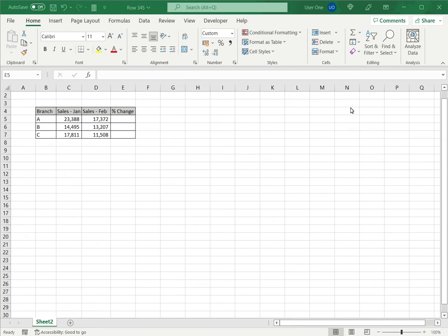How to calculate percentage decrease in Excel? Excel is frequently used for calculations and supports a large number of functions and mathematical operators. Suppose you want to know by what percentage a number has decreased.